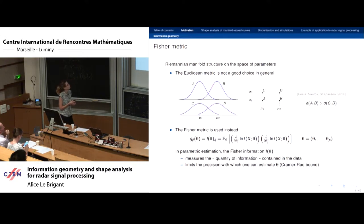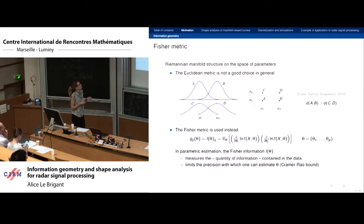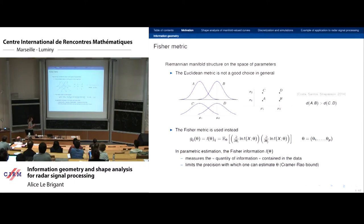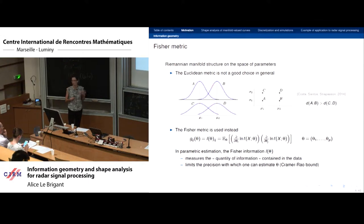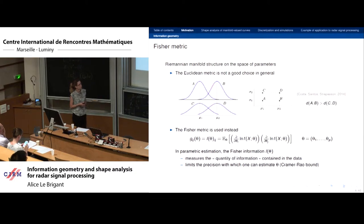Consider four Gaussians A, B, C, D: A and C have the same mean μ₁, B and D have the same mean μ₂, and the common standard deviation of C and D is larger than that of A and B. Intuitively we want C and D to be closer to each other than A and B, so we want the distance between A and B to be greater than between C and D. The Euclidean metric does not verify this, so instead we use the Fisher metric on the parameter space. The metric tensor is given by the Fisher information, which has statistical meaning — it measures the quantity of information in the data and limits estimation precision via the Cramér-Rao bound.